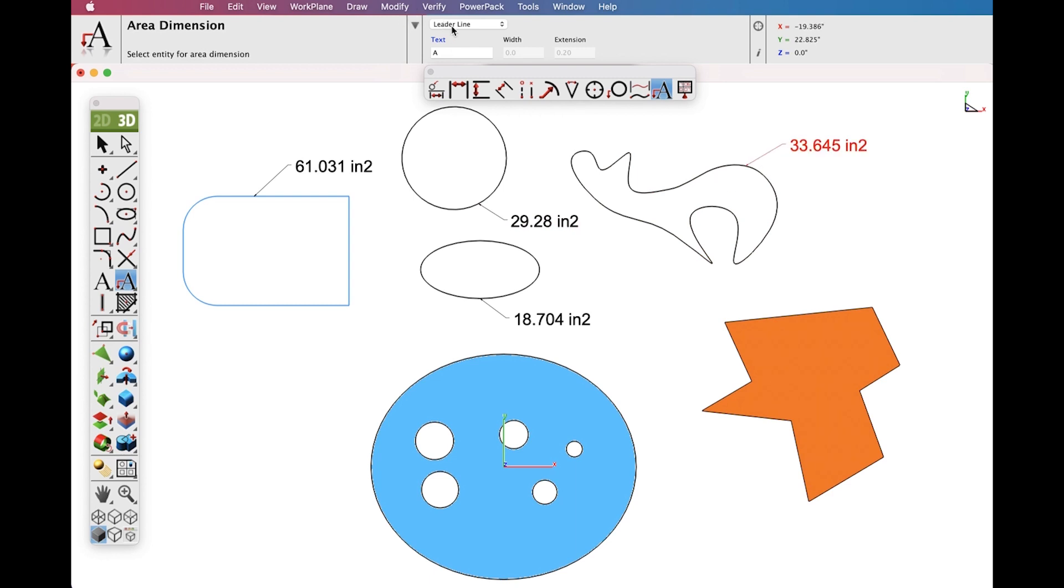Now let's switch over to Text at Centroid and see how that works with polygons. In this case it calculates the Centroid and puts the Area Measurement there.